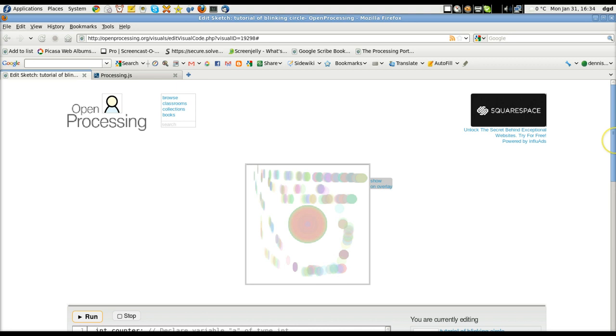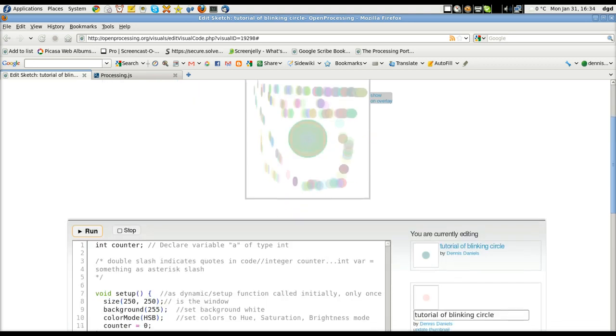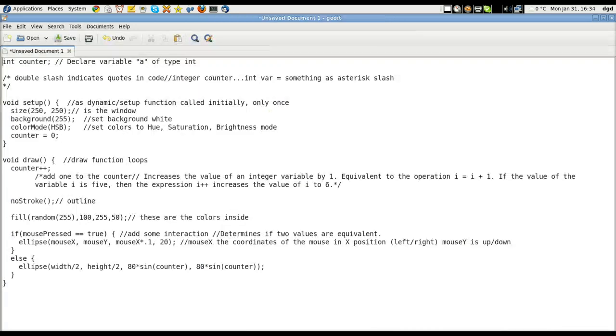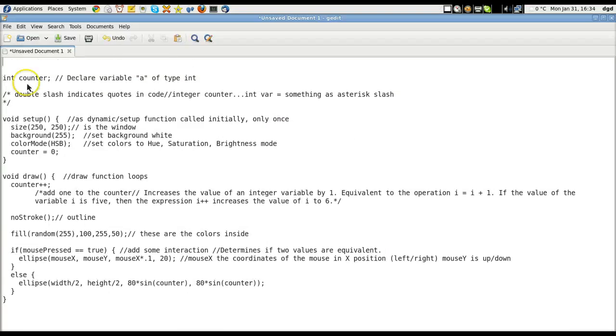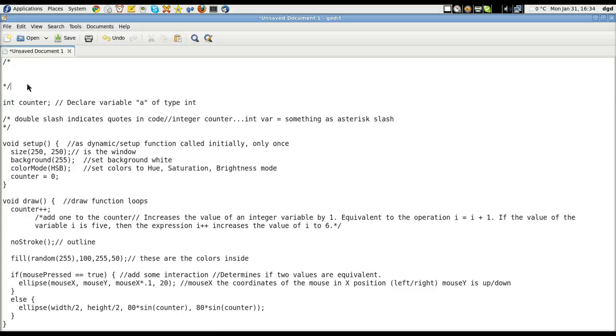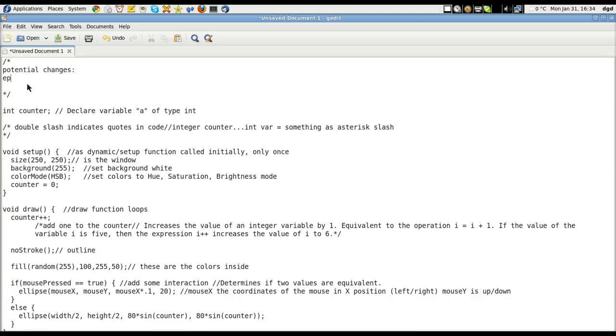Now obviously one of the things you want to do is start thinking about how you would change this program. And one of the things I would want to change is, let's get my star asterisk in here, asterisk star, changes, or potential changes, export as SVG. Ah, I don't know what that is, but that's okay. Export as PNG, etc.